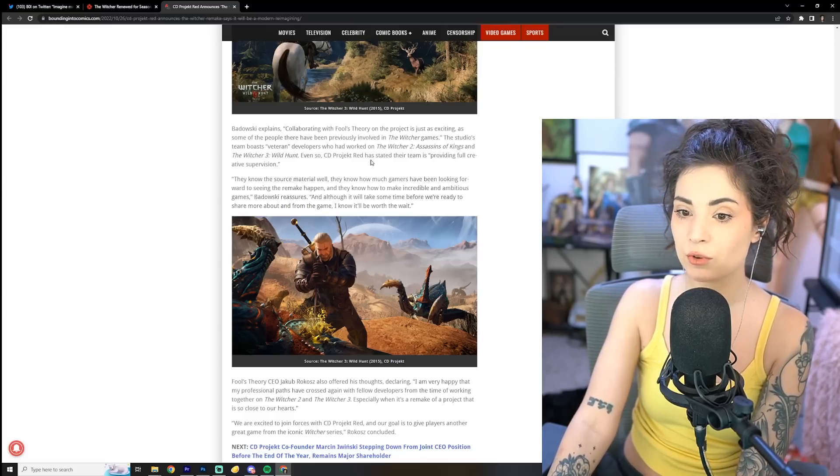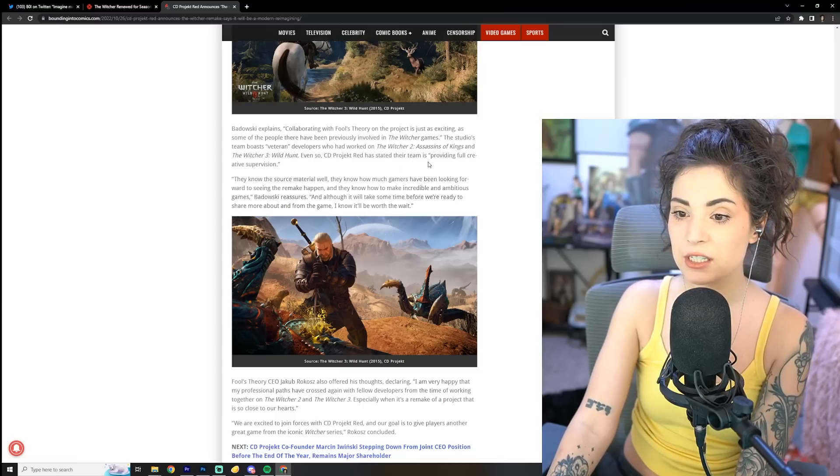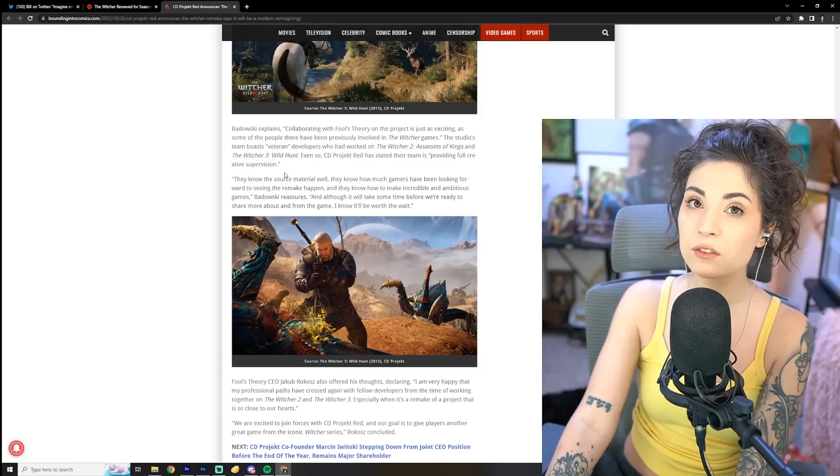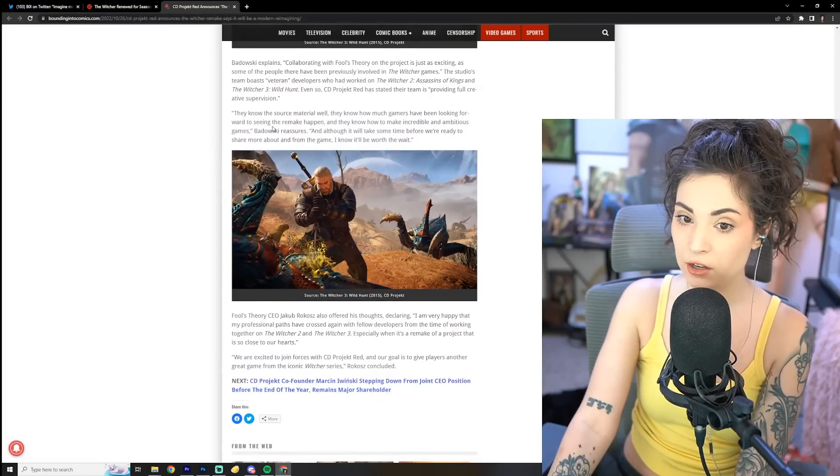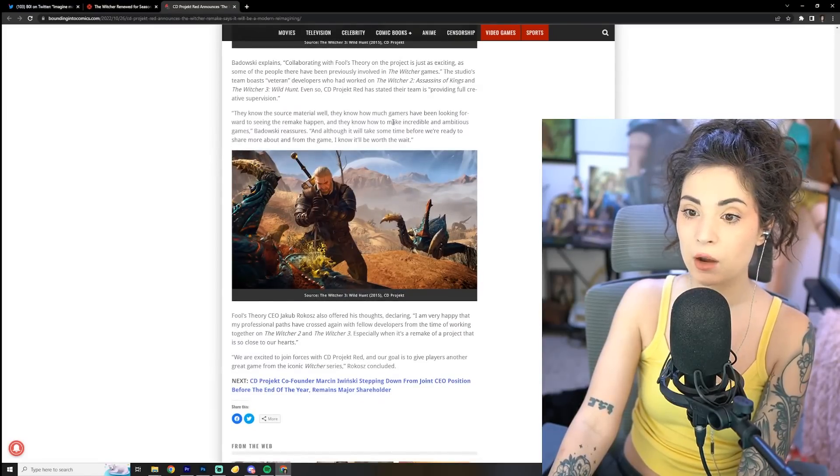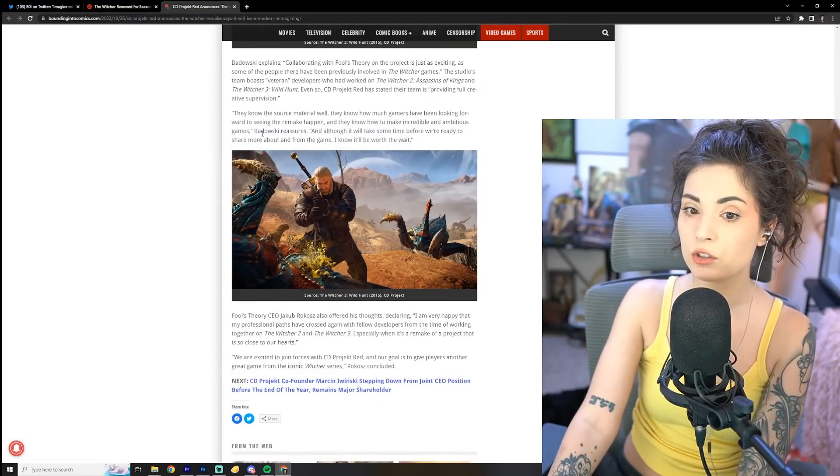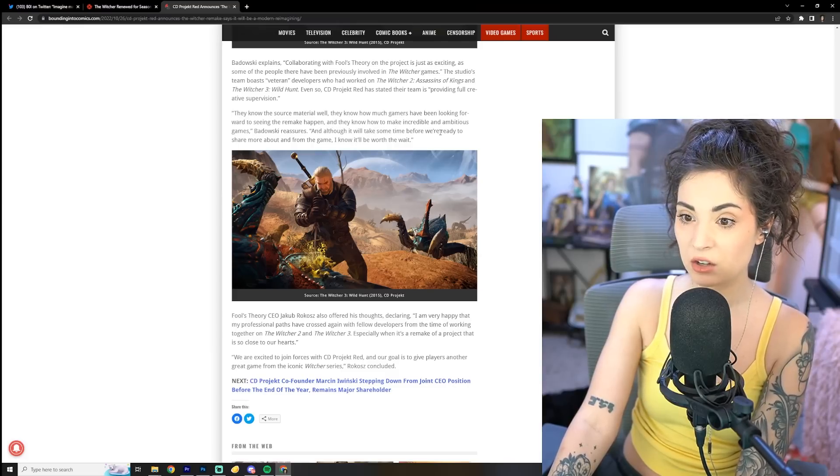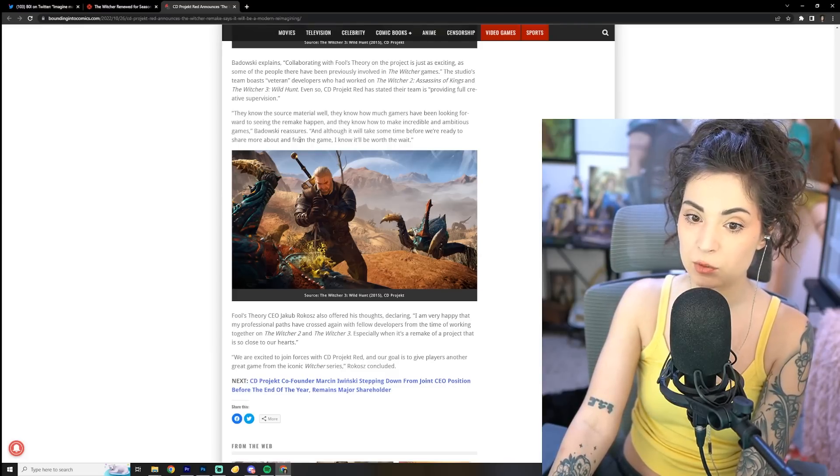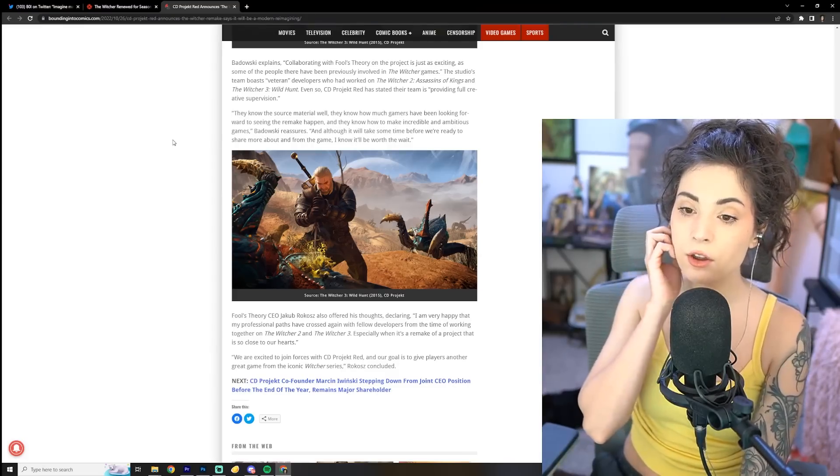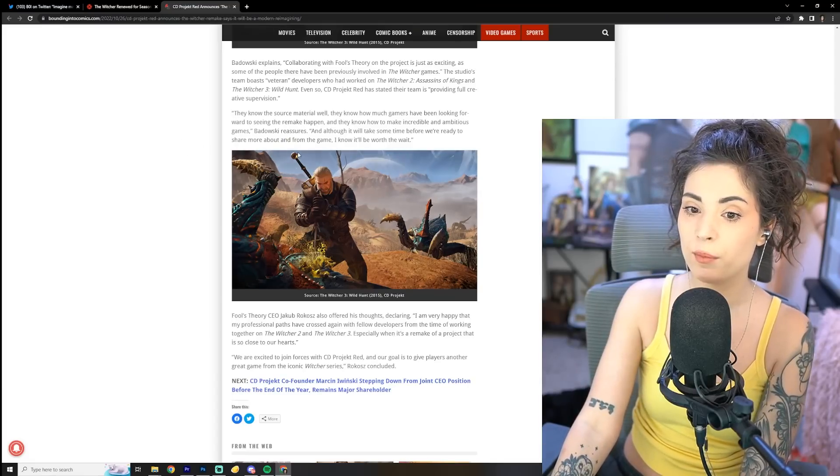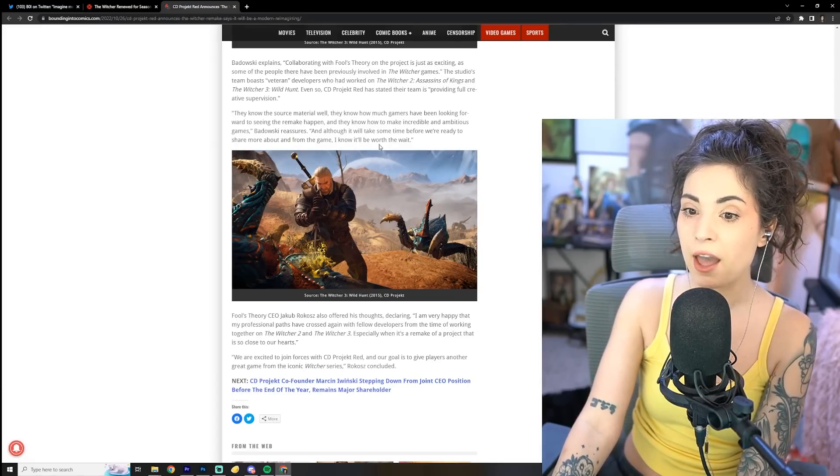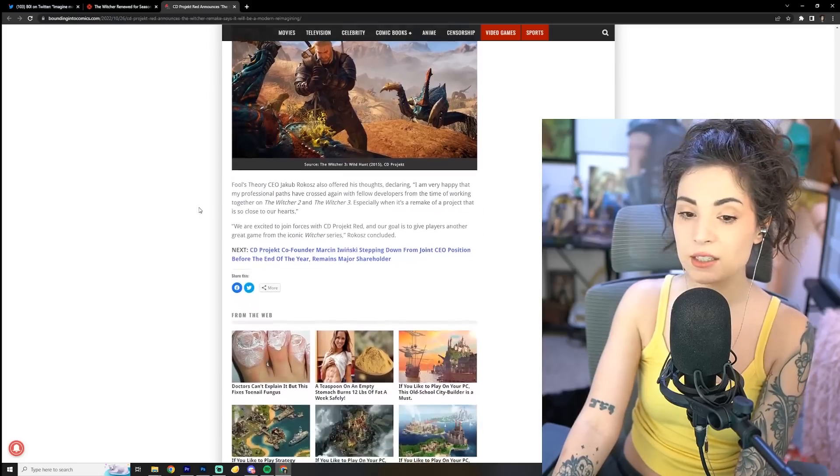Even so, CD Projekt Red has stated their team is providing full creative supervision. Okay, that's good. They know the source material well, they know how much gamers have been looking forward to seeing the remake happen, and they know how to make incredible and ambitious games, Badowski reassures. And although it will take some time before we're ready to share more about and from the game, I know it'll be worth the wait.